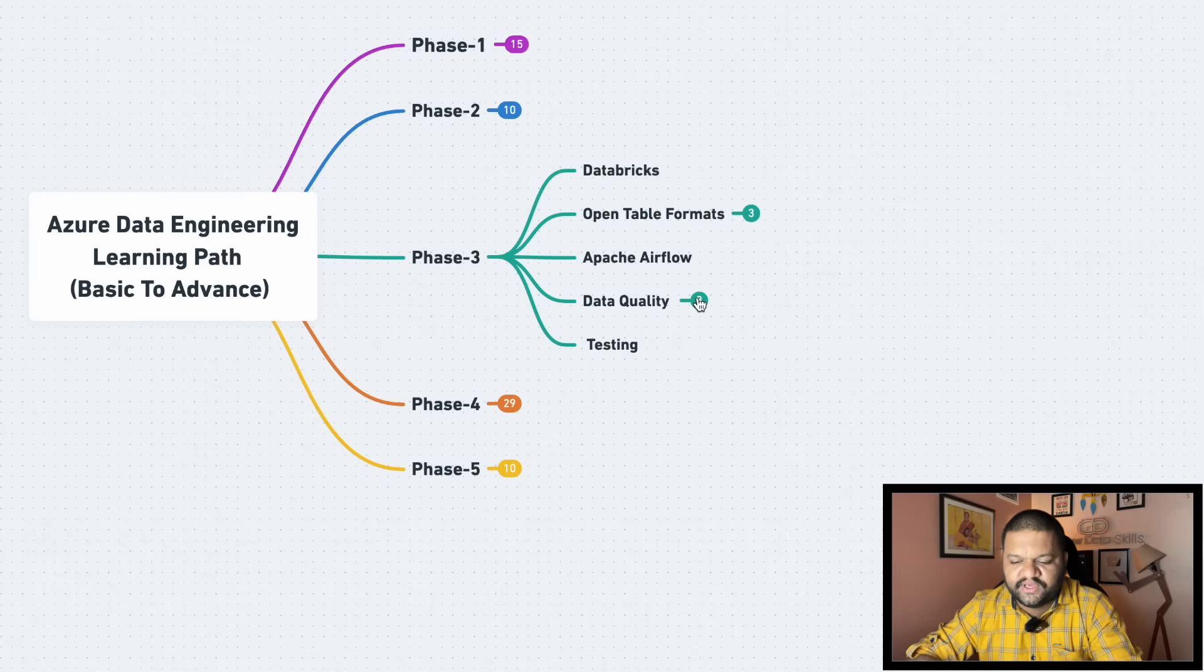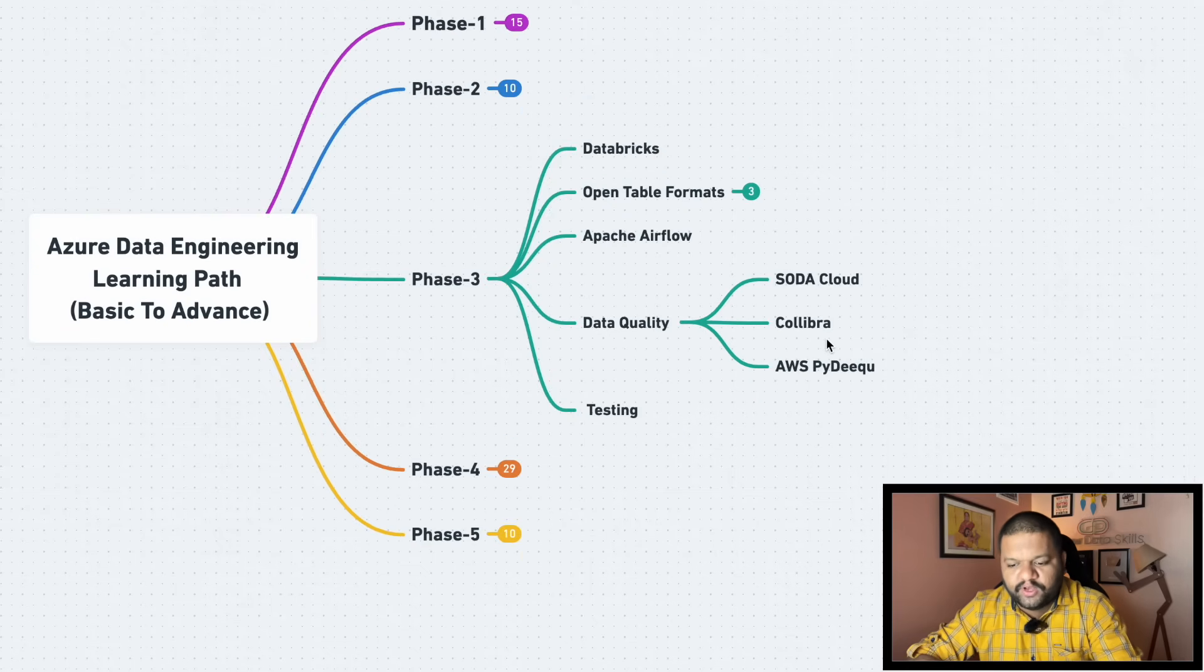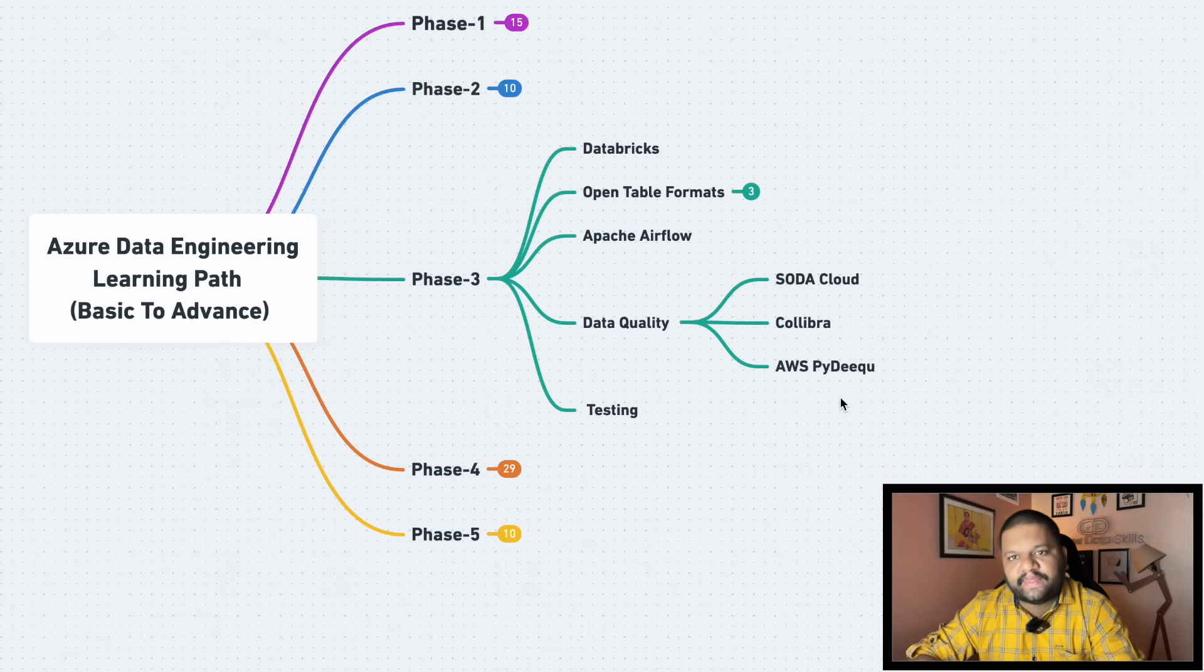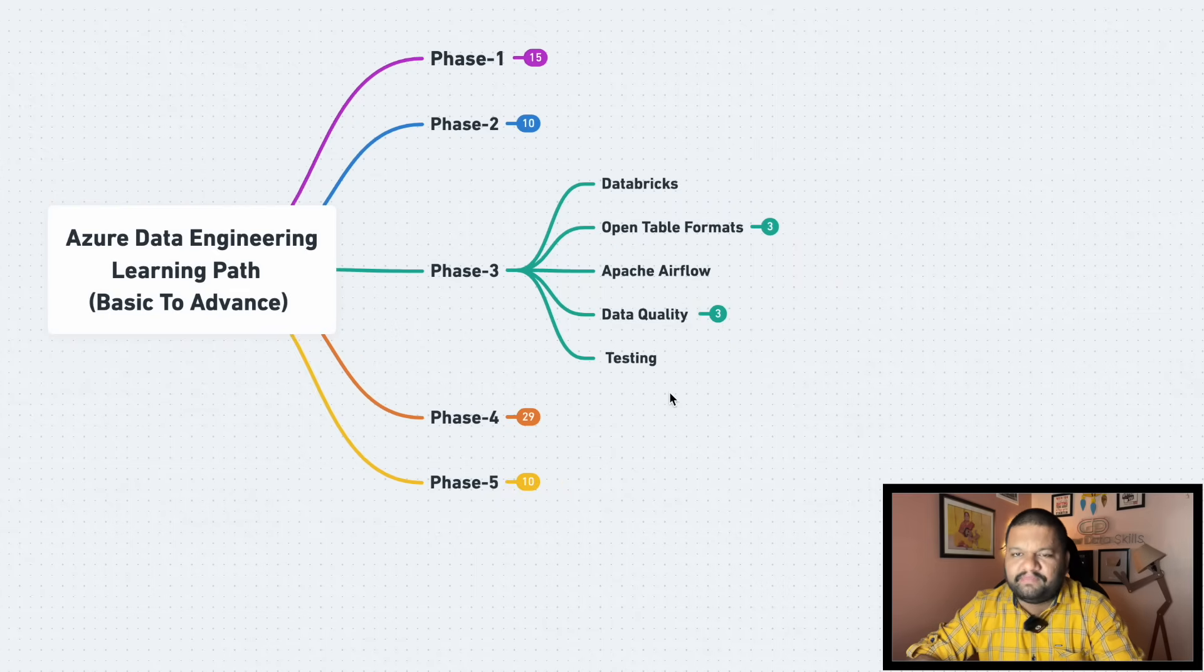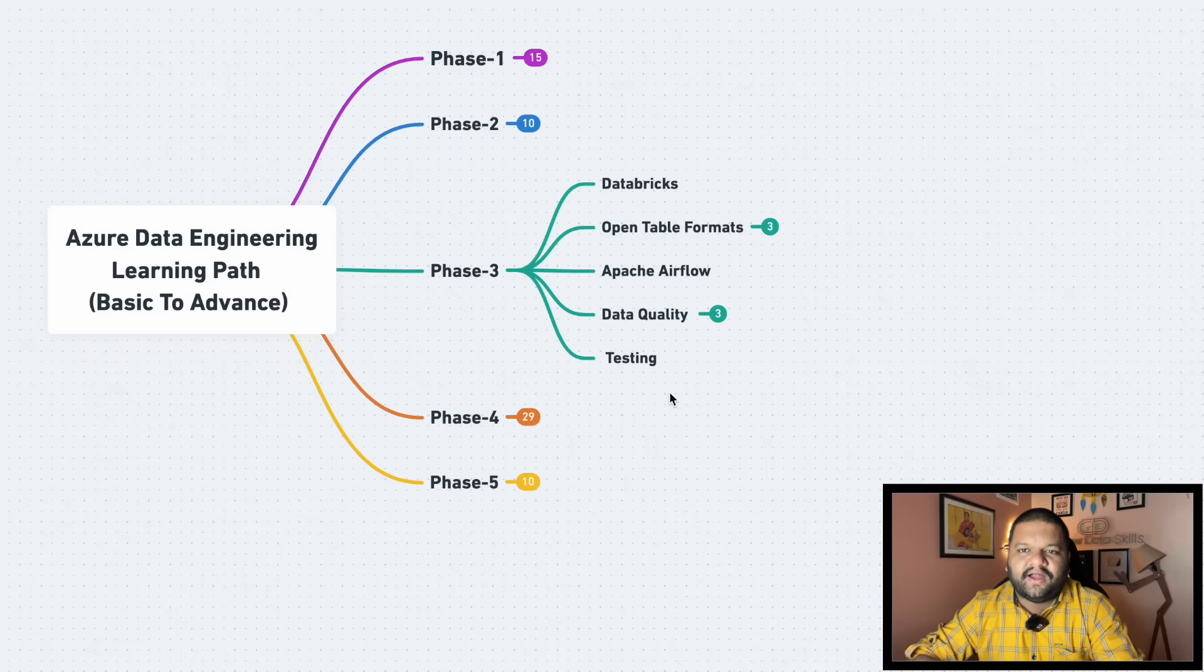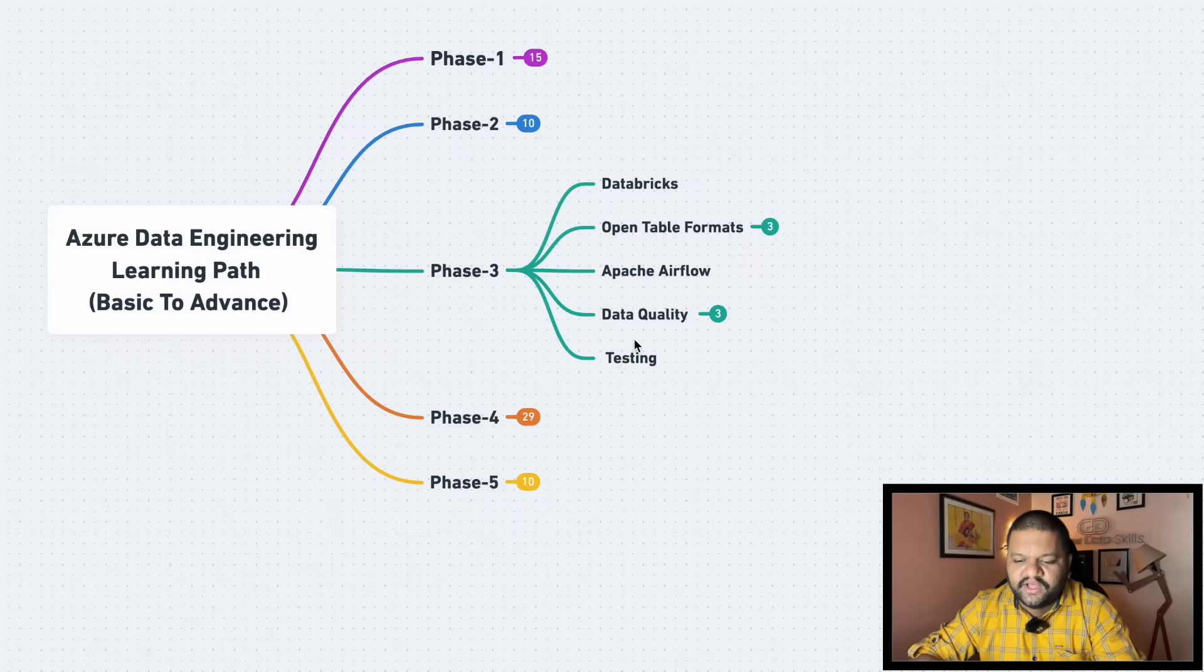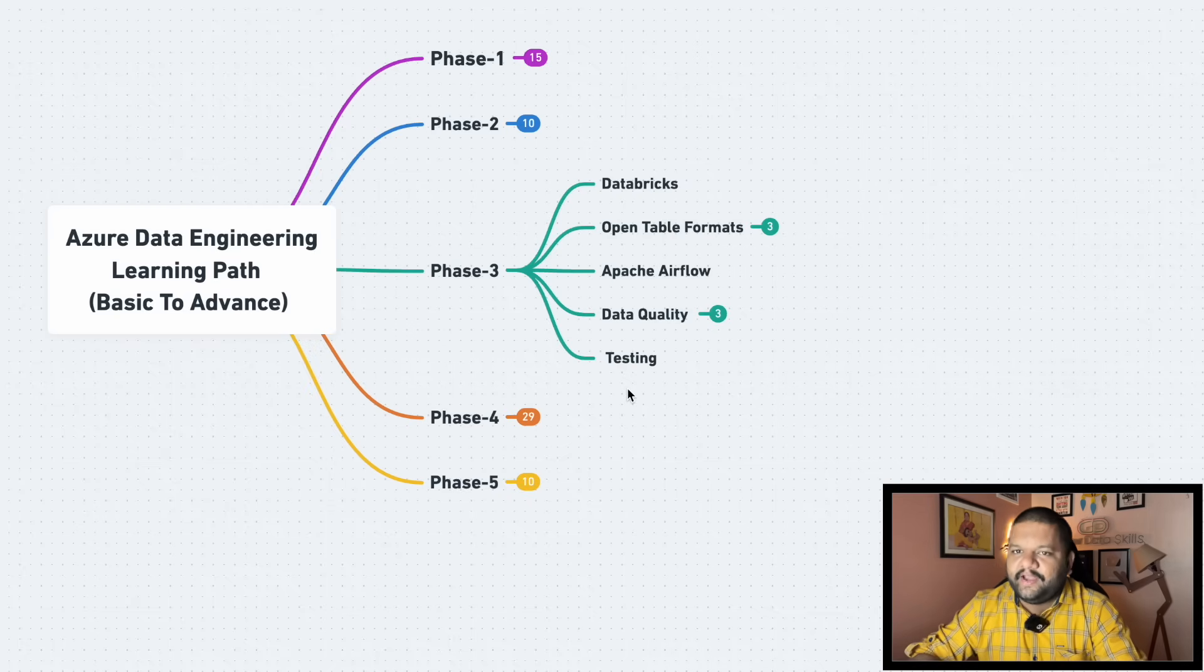Then testing part. This is very important, no matter what kind of application you are building, writing unit testing and the integration testing, smoke testing, all those different testing patterns. So make sure you start building a good habit of writing the test cases in any of your data pipeline you are creating. So make sure to consider it.